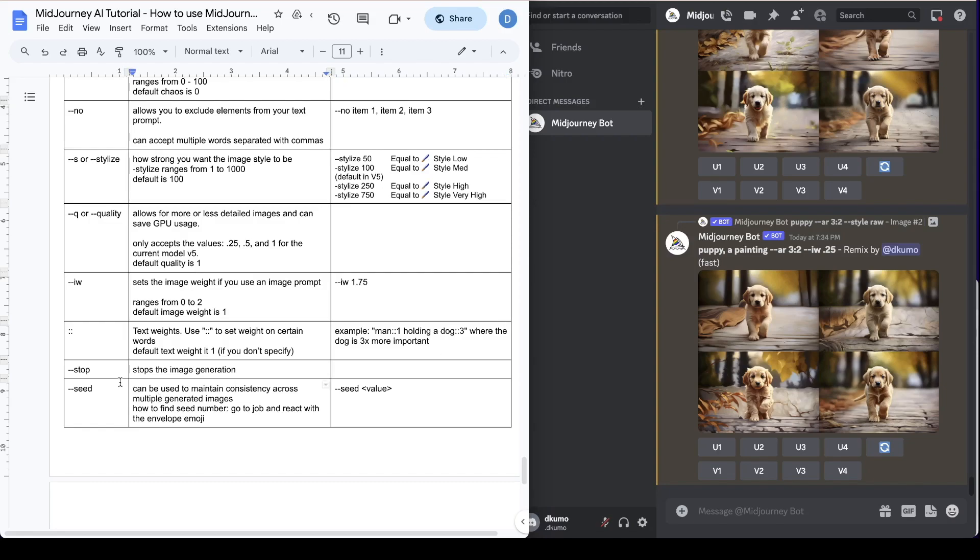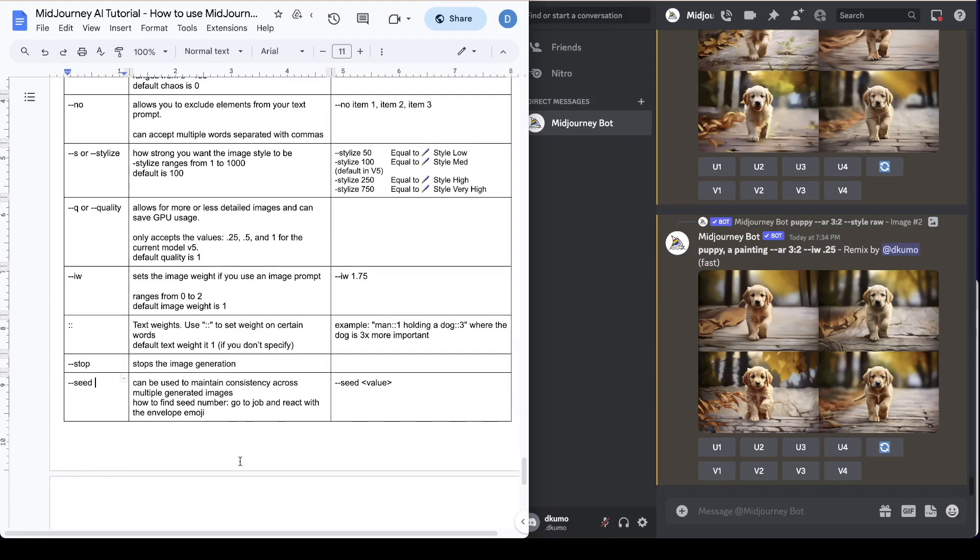So next one is the stop parameter. When you type in dash dash stop it stops the image generation. So whenever you need to stop something you just gotta put this in.